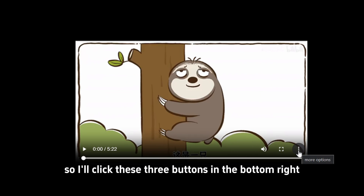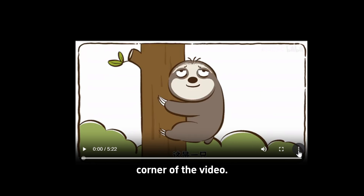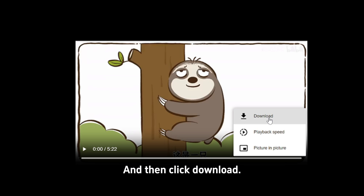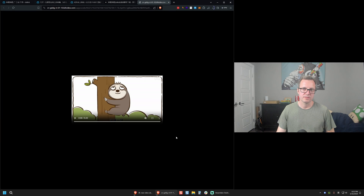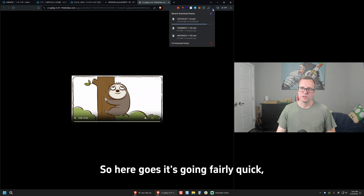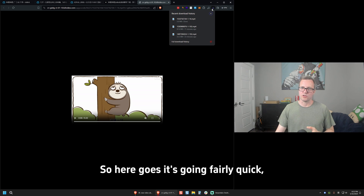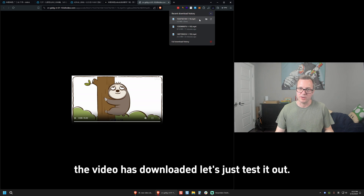I'll click these three buttons in the bottom right corner of the video and then click download. The video has downloaded — it went fairly quick. Let's just test it out.